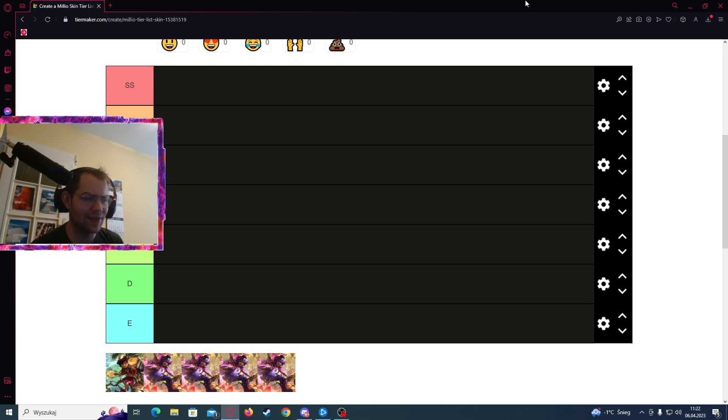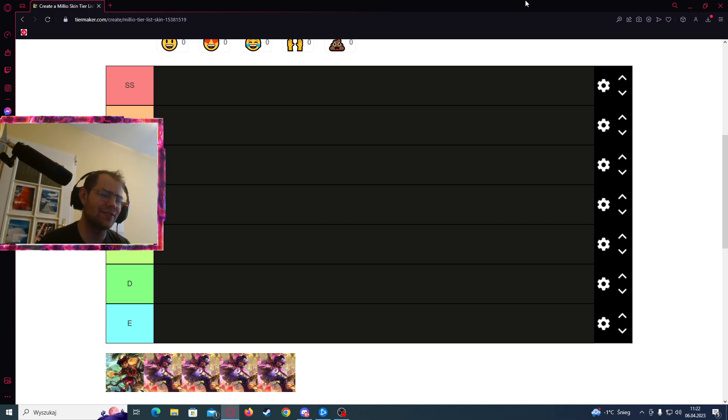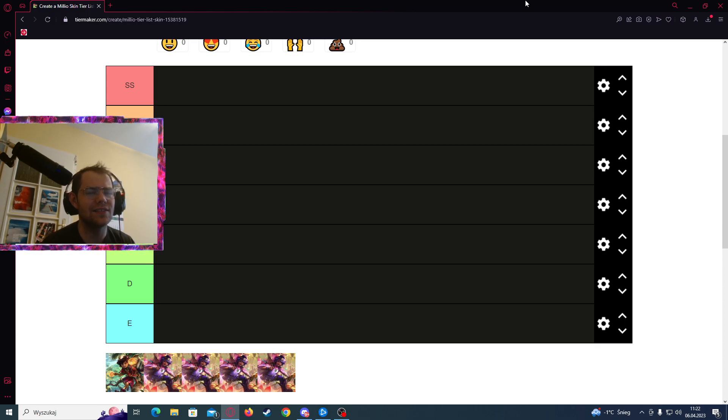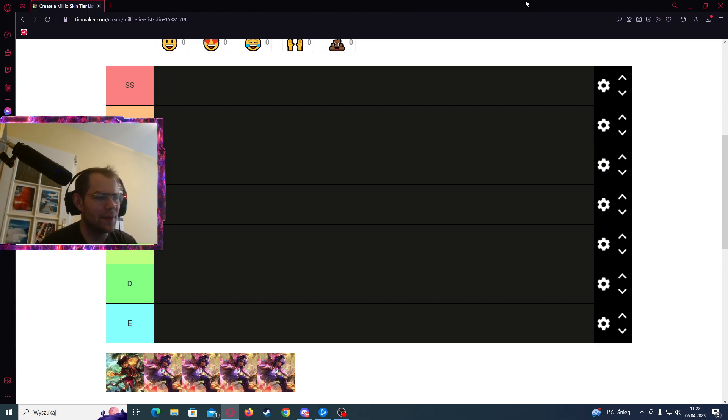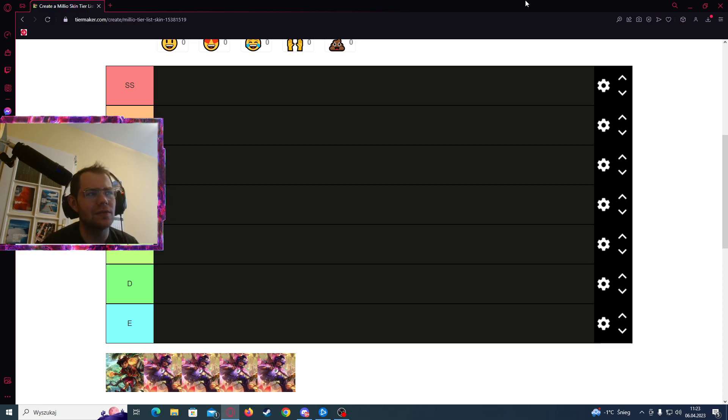But before that, I encourage you to subscribe to my channel, like this video, and comment what would you change in this tier list. And apart from this, because Milio is a newly released champion, I think it has a very fun kit.